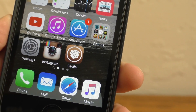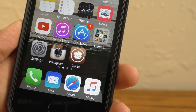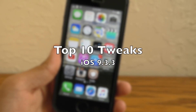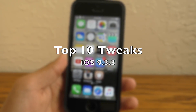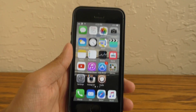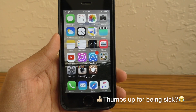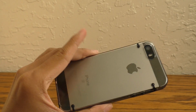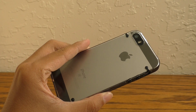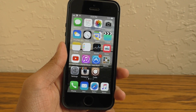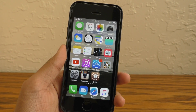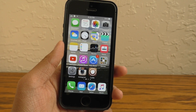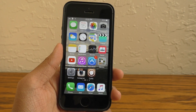Hey guys, what is going on? It is iAppleGeek3 and today I am back with another top 10 tweaks list for iOS 9.3.3. I am a little sick, so do bear with me as I try to make this video. I'll be using my iPhone SE to demonstrate that these tweaks do work on iPhones. I haven't personally tested them on an iPad, so do keep that in mind.